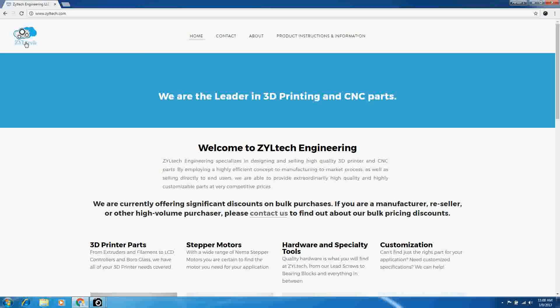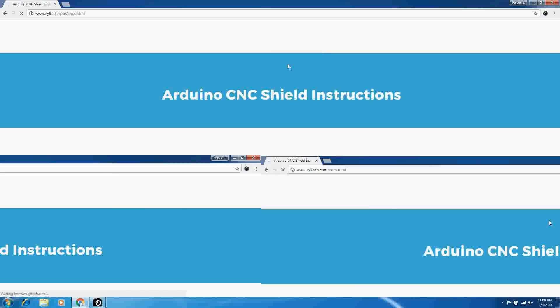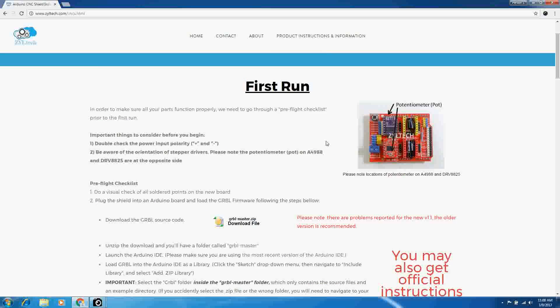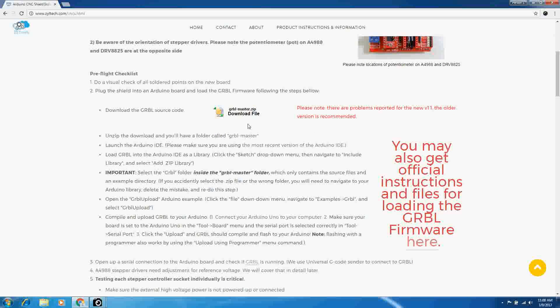On our website, if you look under product instructions and information, there is a link for Arduino CNC Shield instructions. There we will find the zip file that you will need to download.